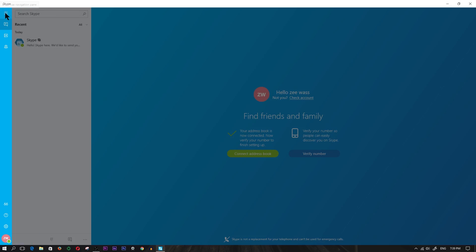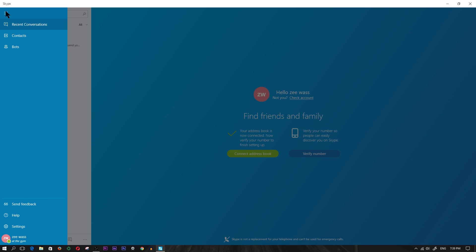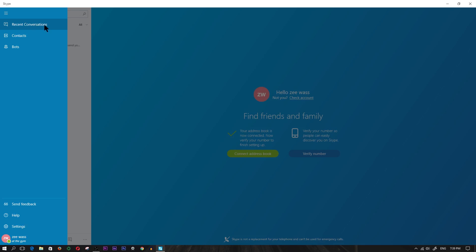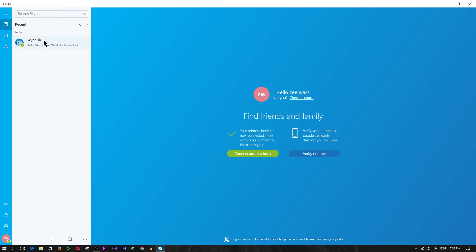This is the navigation pane - this is maximized and this is minimized where you just see the icons. You have 'recent conversations' which takes you to this screen right here. I haven't spoken to anybody recently so I don't have anybody there. Also this is a brand new Skype account for the sake of this video, so I don't really have any contacts. If you want to add me, my name is Z Was.